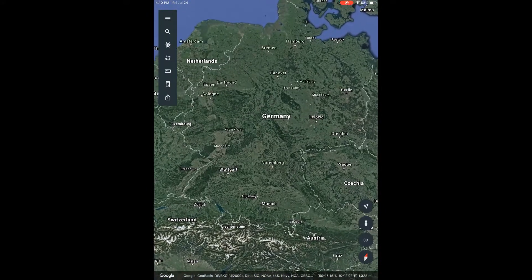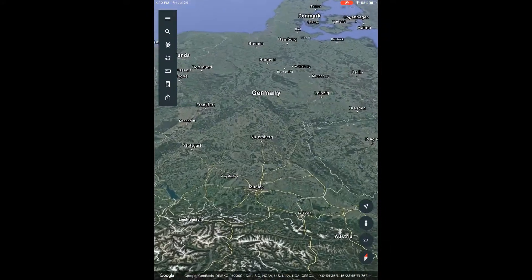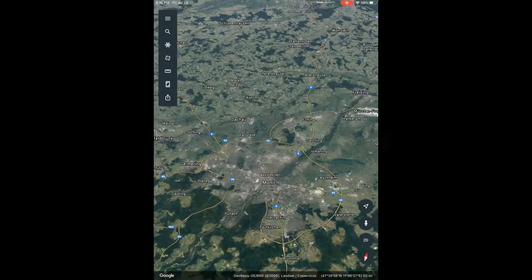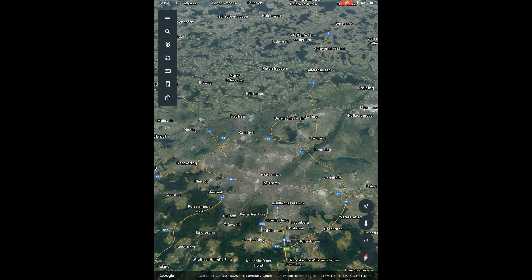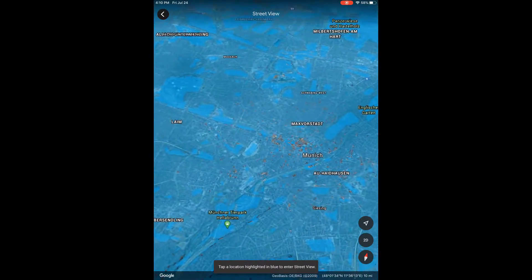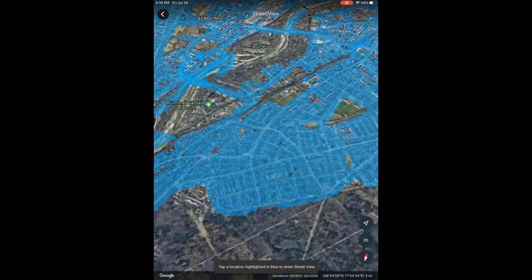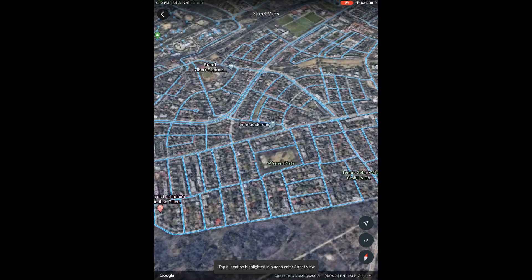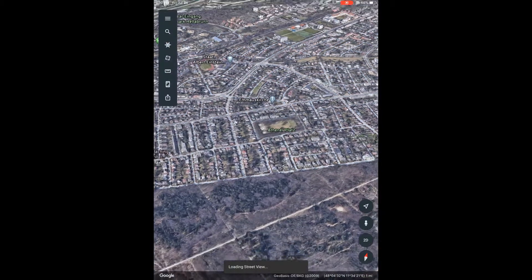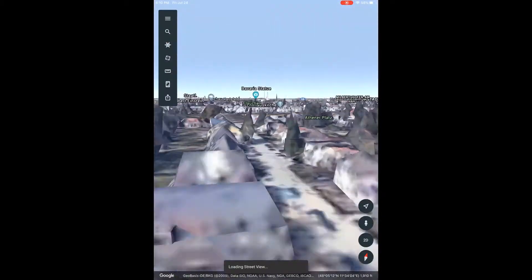So we're going to go to Germany. And once you're here, you can select the icon of the person in the right-hand corner to enter street mode. What's neat is that you can just drop into a random residential street, look at architecture, or see how people live in other parts of the world.